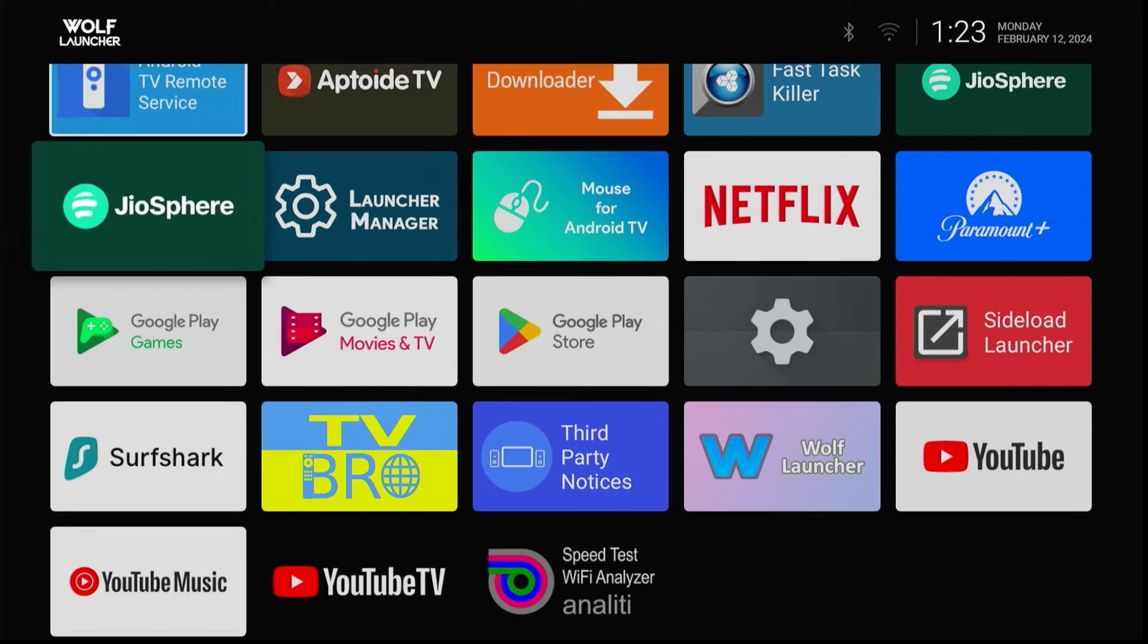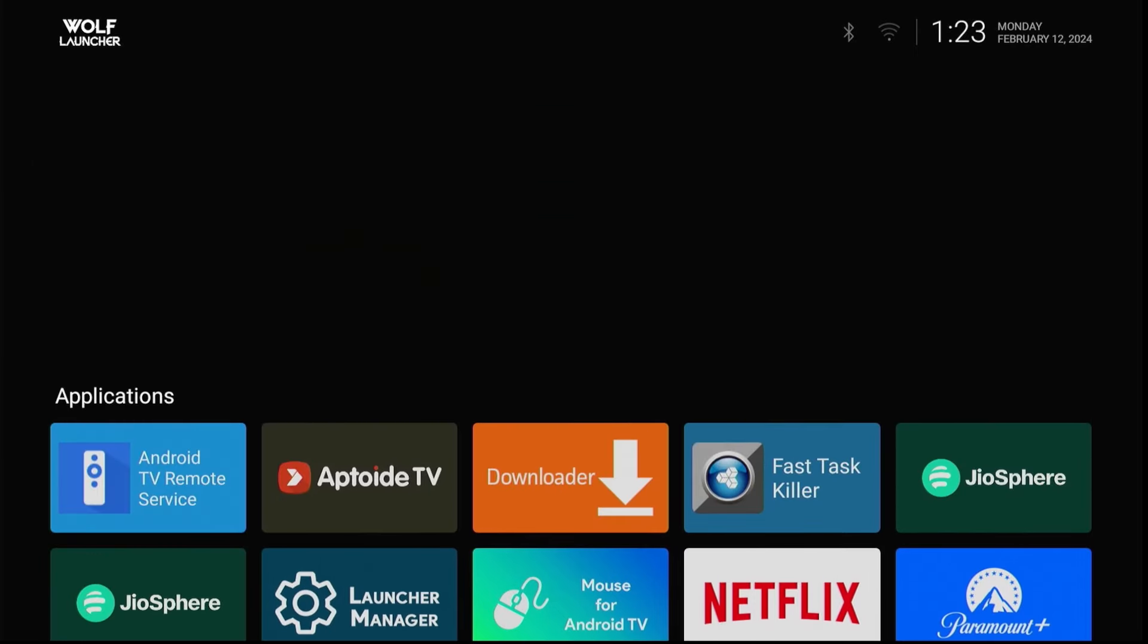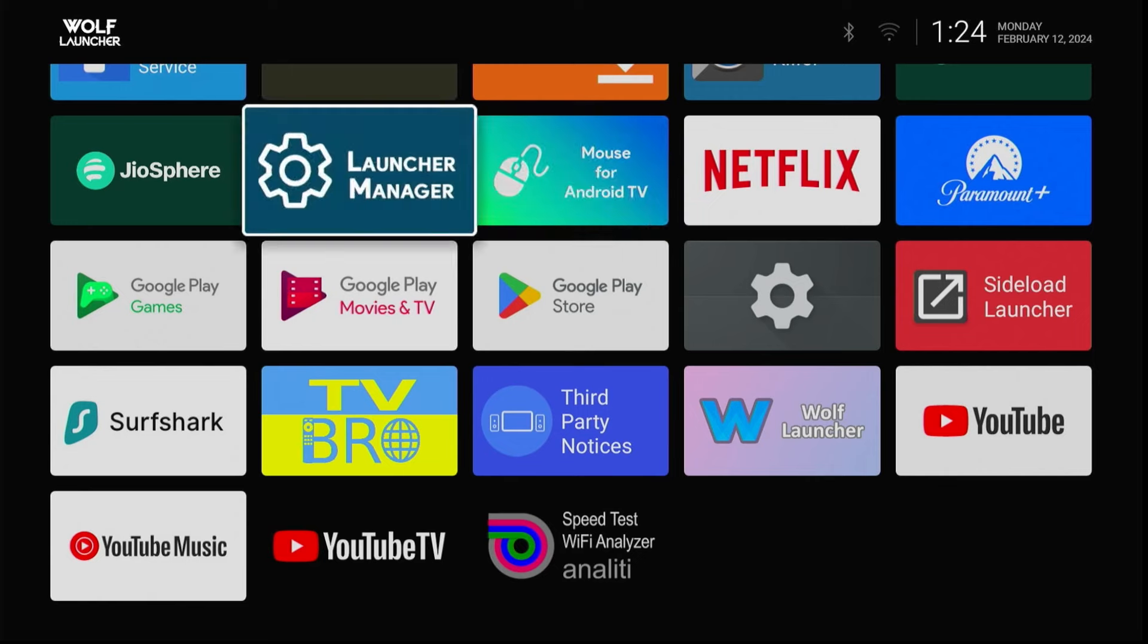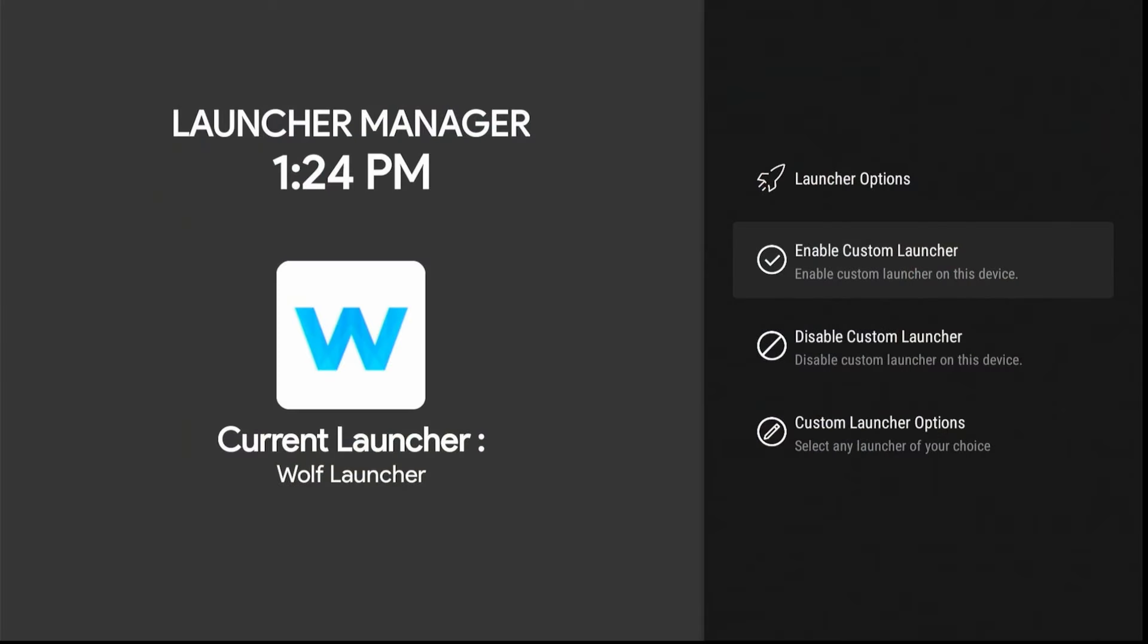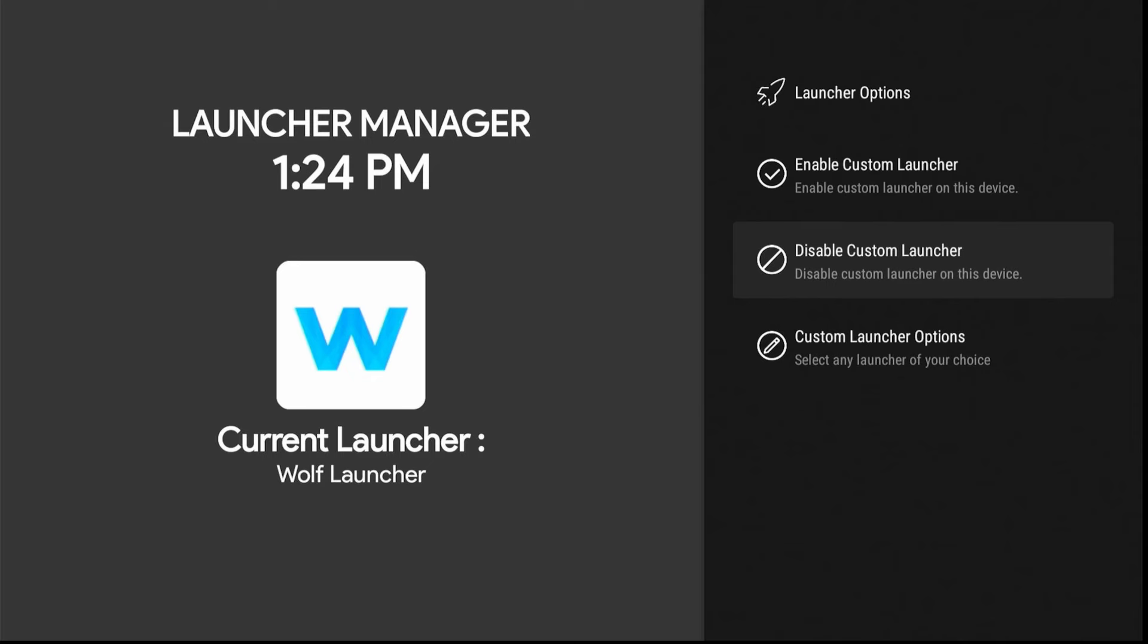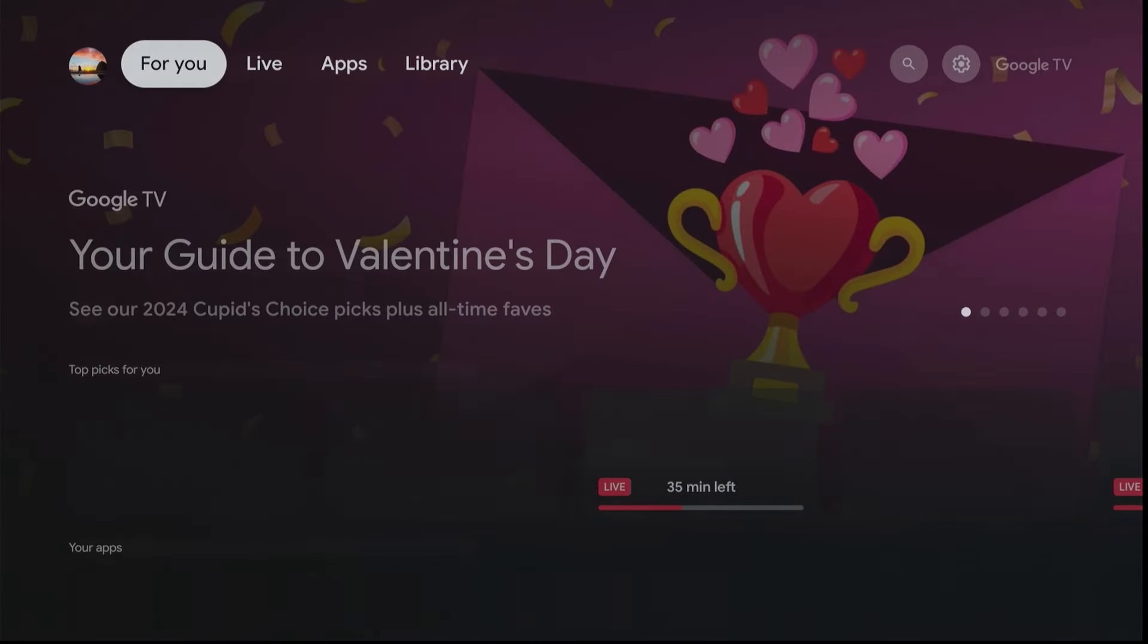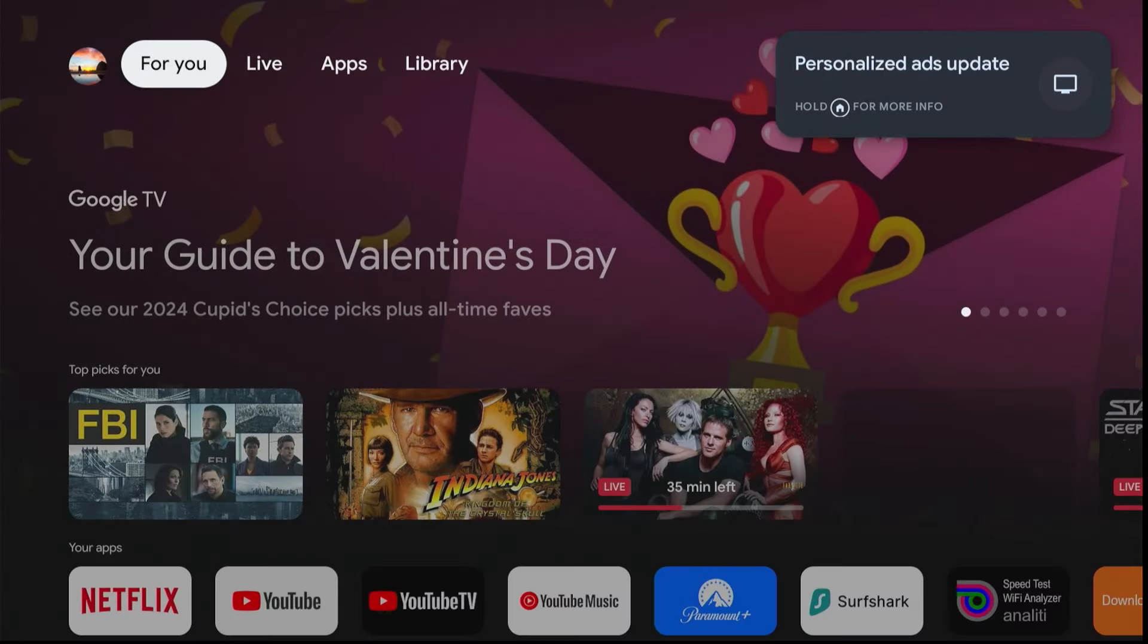Now there are other launchers out there that have different looks and so forth. You might want to try those if this one is too minimalistic for you. Now if you want to go back to the original, just open the Launch Manager and click on Disable Launcher to take it back to the Google TV. Okay, let's go click on Home again and there you go.